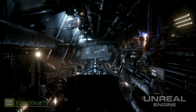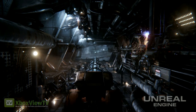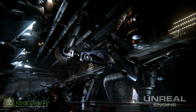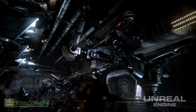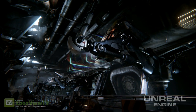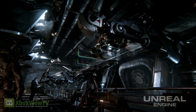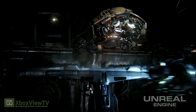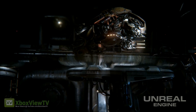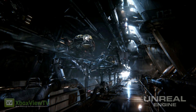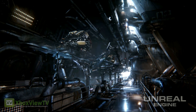Sure. Infiltrator is a real-time tech demonstration that we used to show off the capabilities of Unreal Engine 4. In it, we have high dynamic range reflections, GPU particles with collision, material layers, as well as many more features.